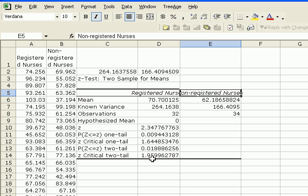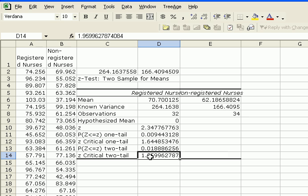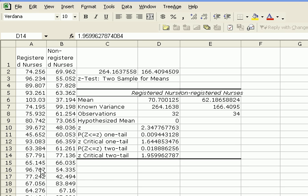And based on that, we can see that our calculated value, calculated test statistic is greater than our critical z-value for two tail. And therefore, we can reject the null hypothesis that the two salaries are equal.